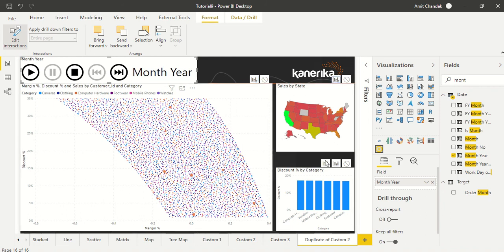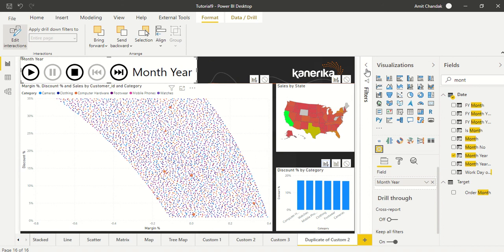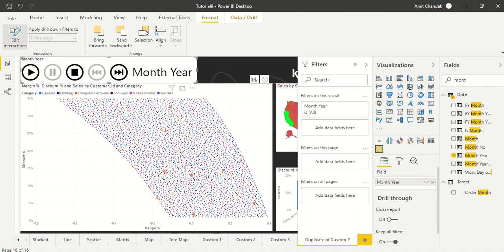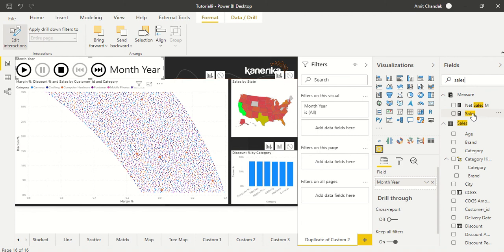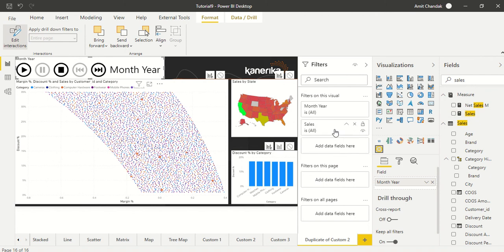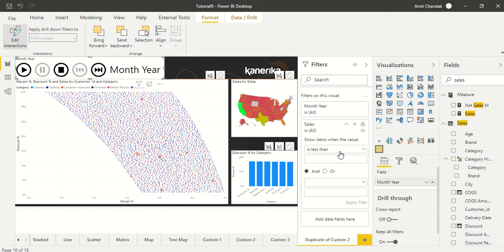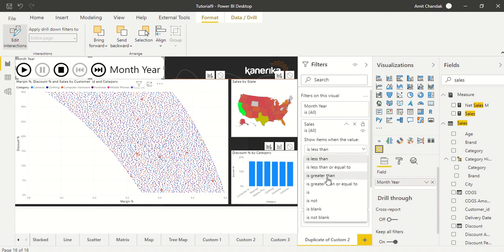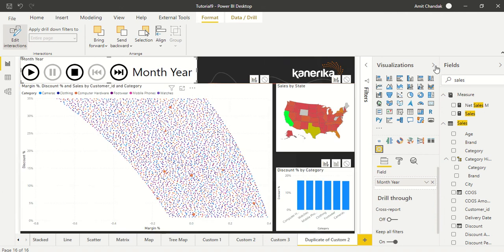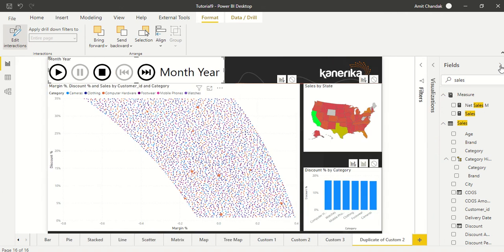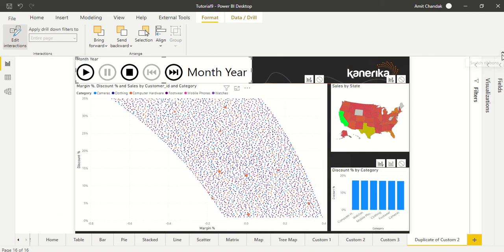Now I have going to play this, and because we have certain months where data is not there, so initially it might come empty, and that we can avoid by having a visual level filter. So what I'm going to do, I'm going to drag sales out here, and I'm going to say in this visual level filter sales, and we are going to say sales is not blank. Okay, and let's say apply so that we don't get the months which are not having data. So let's make it a bit bigger and then try to play around and see what happens.